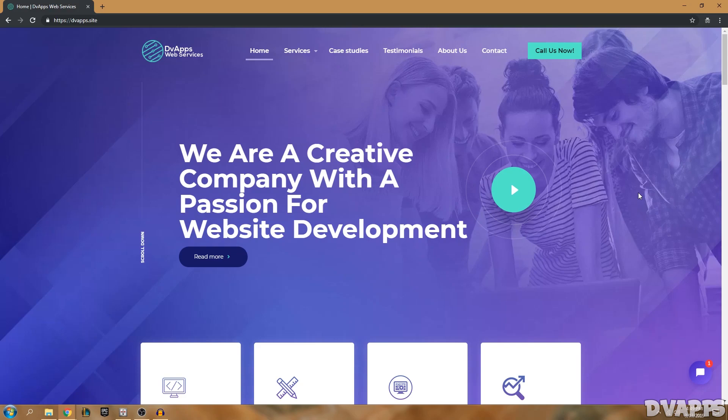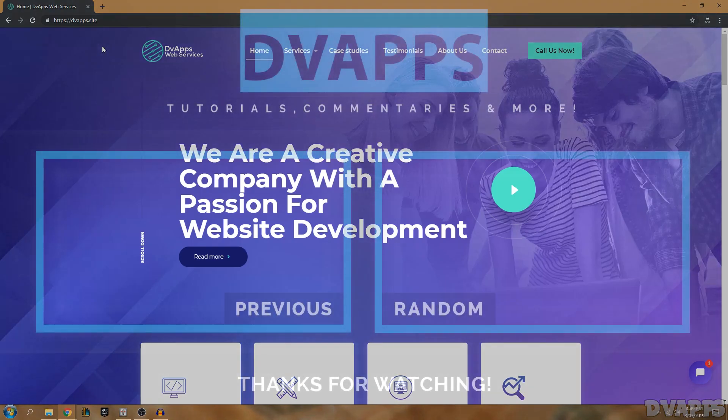If you need any help with your website or if you need help setting this up I can do this for you. You can just go to my website, which is dvapps.site, and contact me there. I'll also leave a link in the description below so you can easily just click on that. Thanks for watching. Until next time, peace.